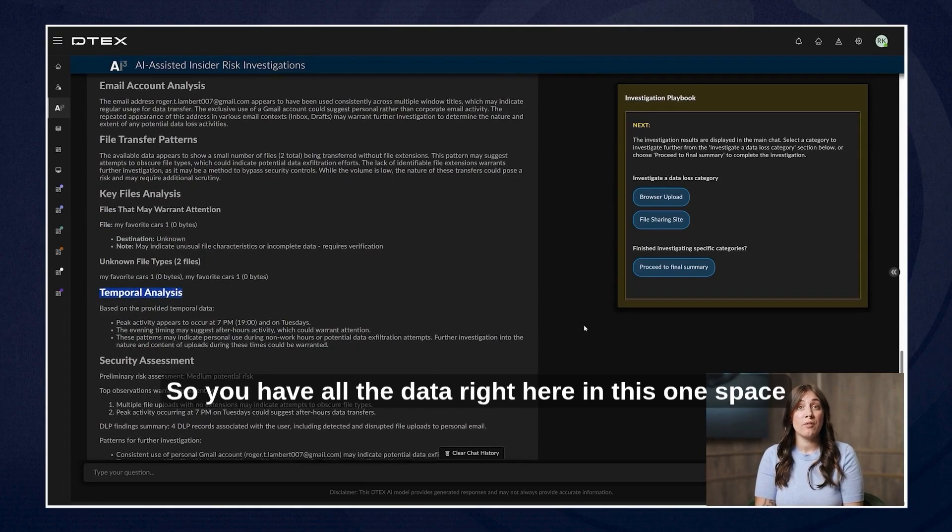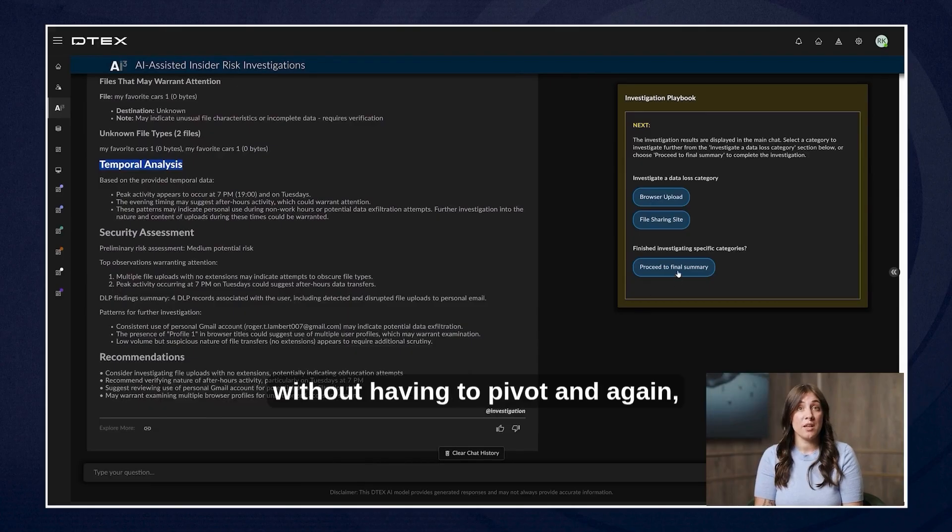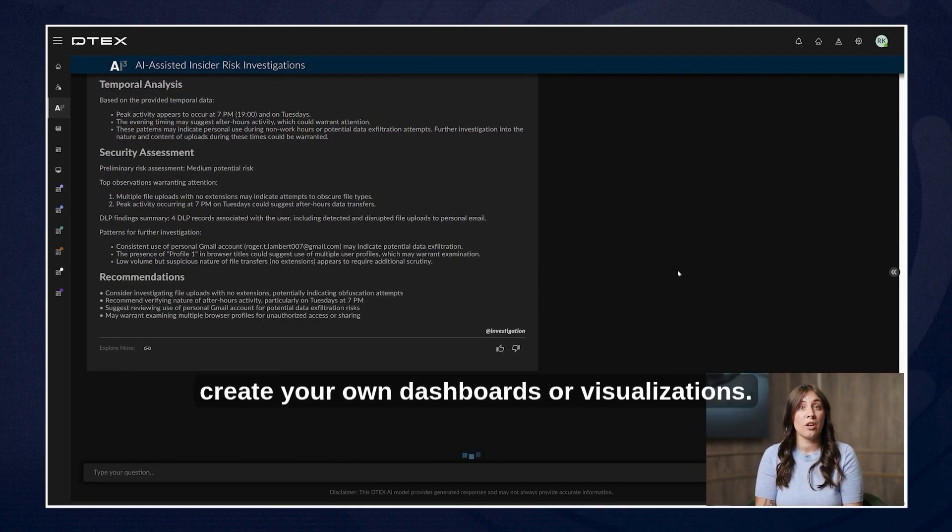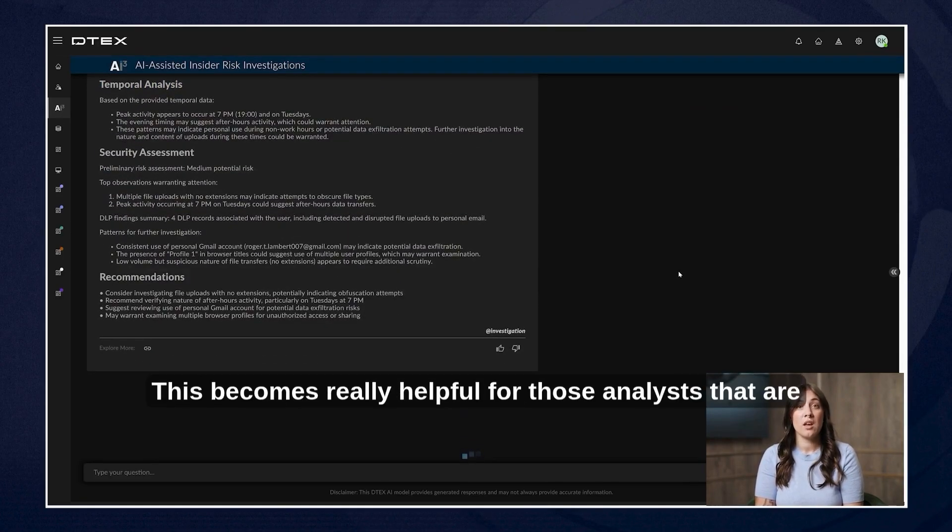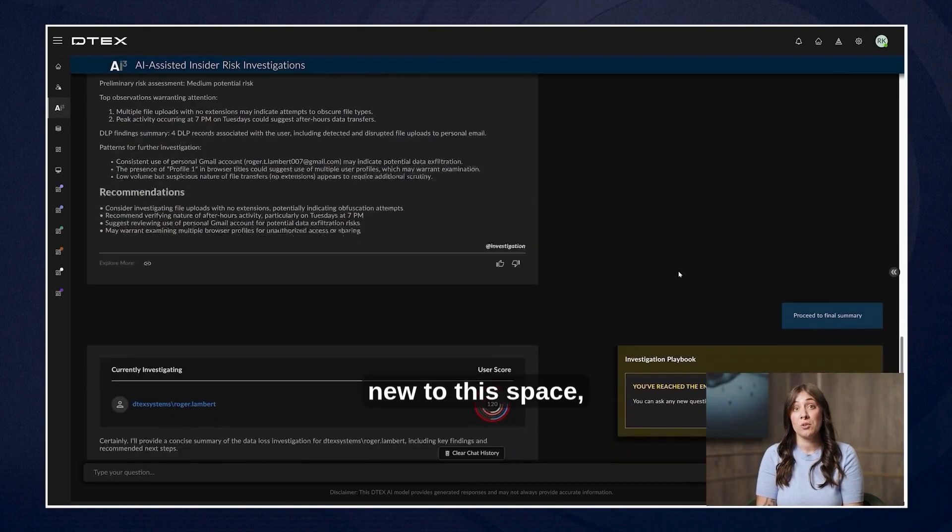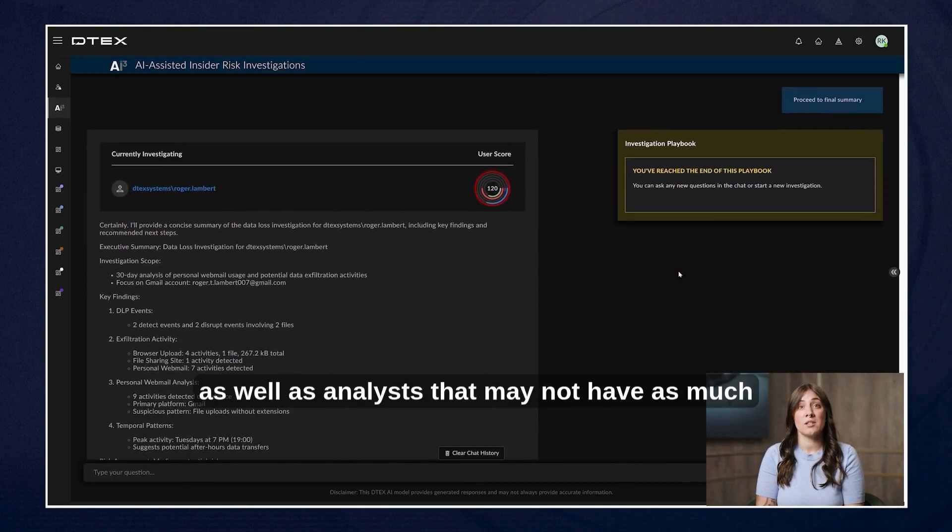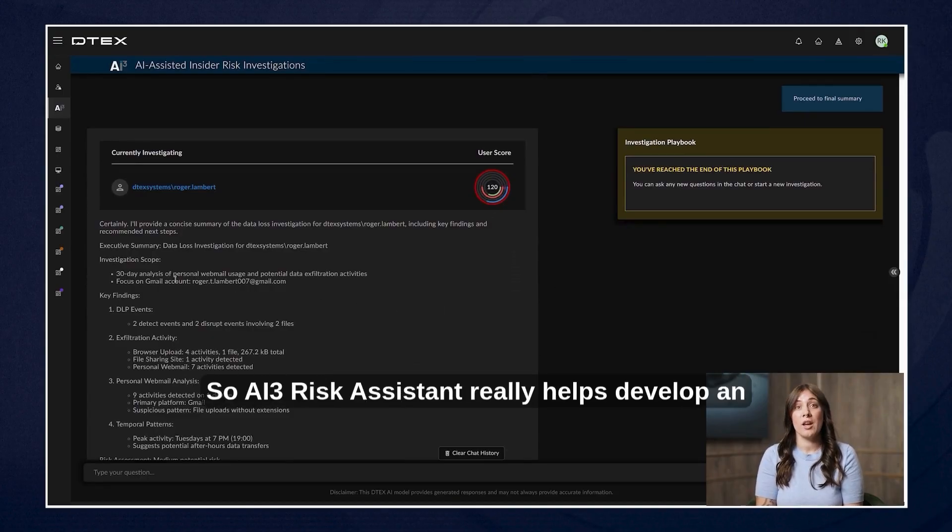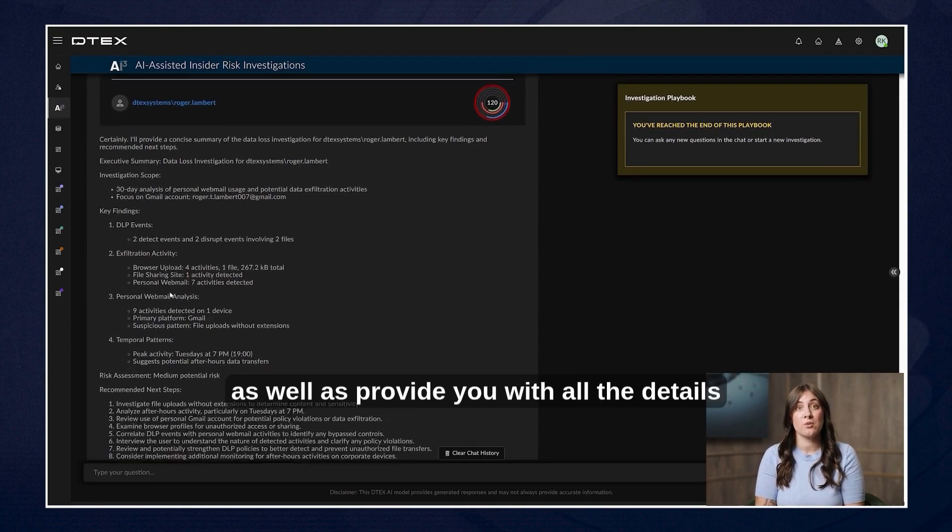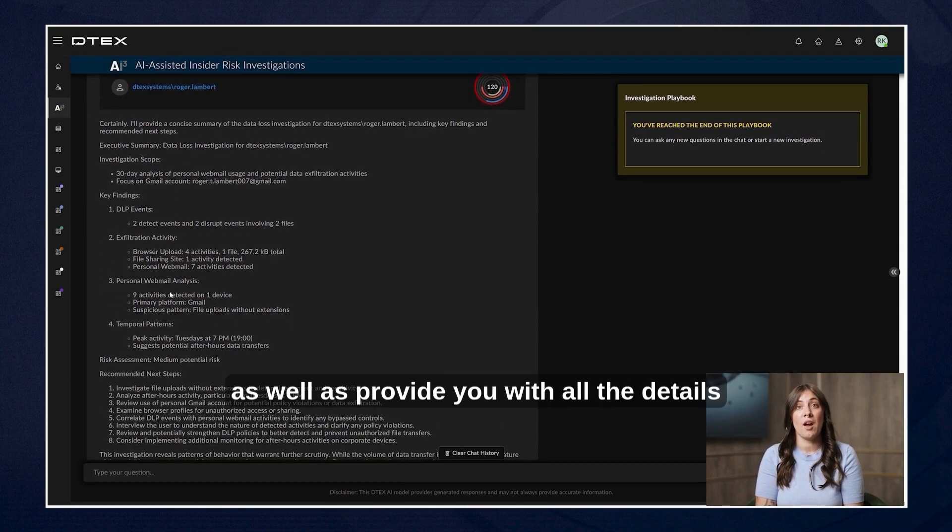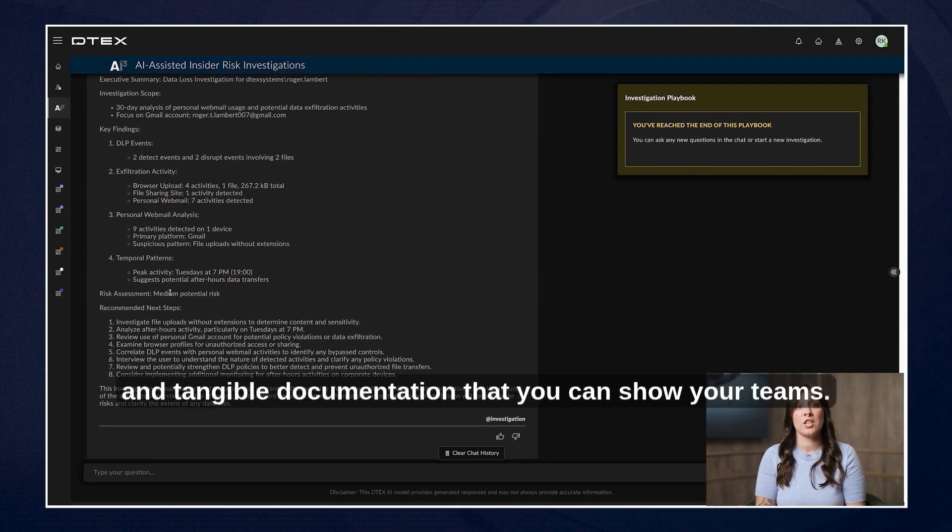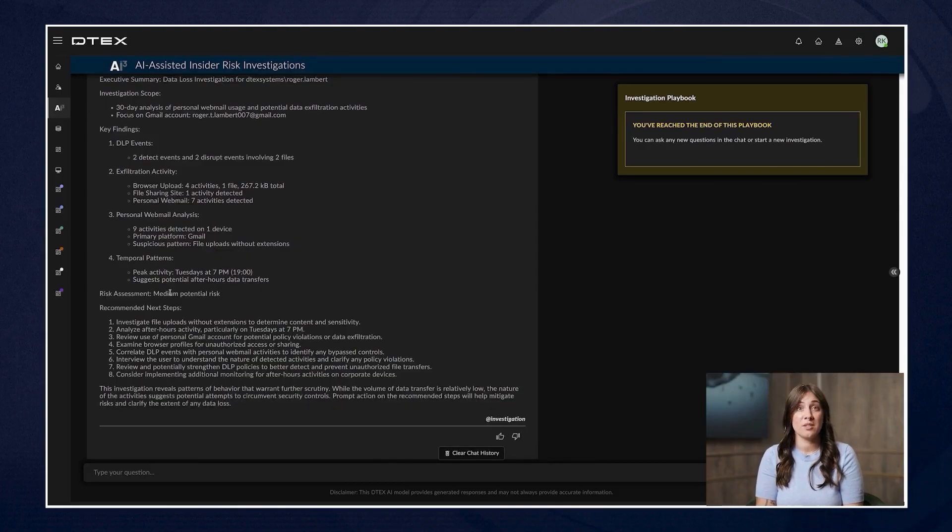So you have all of the data right here in this one space without having to pivot and again create your own dashboards or visualizations. This becomes really helpful for those analysts that are new to this space as well as analysts that may not have as much investigative experience. So AI3 risk assistant really helps develop an analyst's abilities as well as provide you with all the details and tangible documentation that you can show your teams.